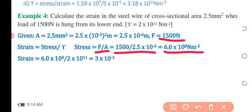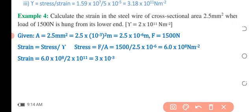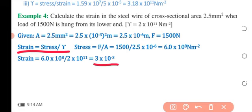Substituting into the strain formula: strain = 6 × 10⁸ divided by 2 × 10¹¹, giving a final answer of 3 × 10⁻³. As we know, strain does not have any unit.